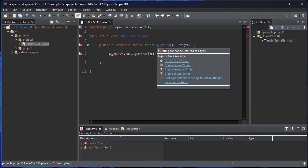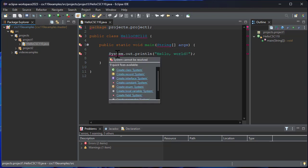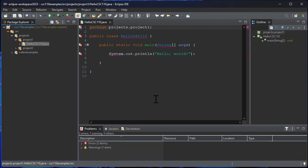If I hover over string, string cannot be resolved to a type. System cannot be resolved. I would definitely expect object, string, and system to be available to me in Java, so what's going on here?